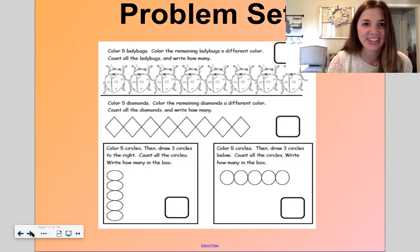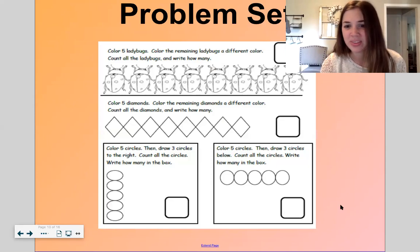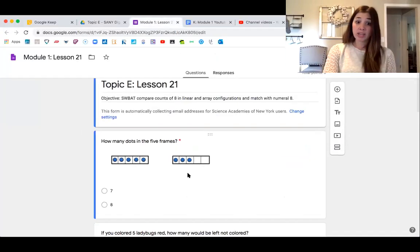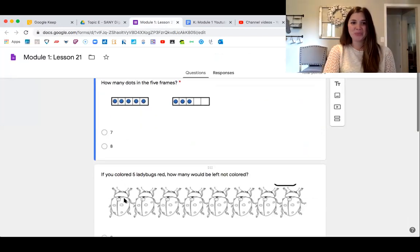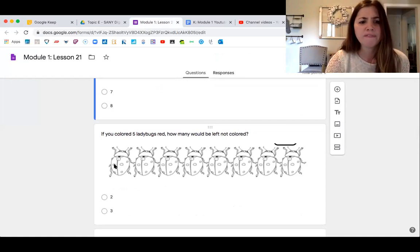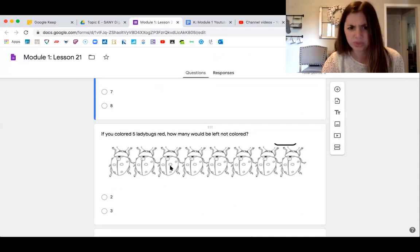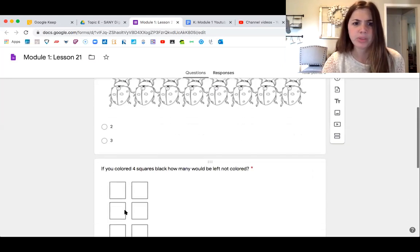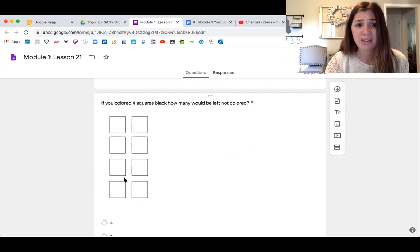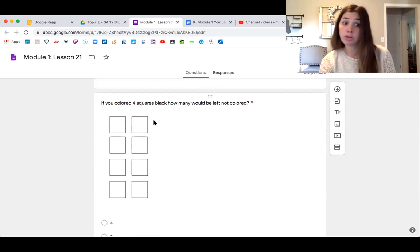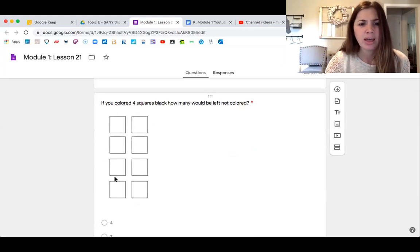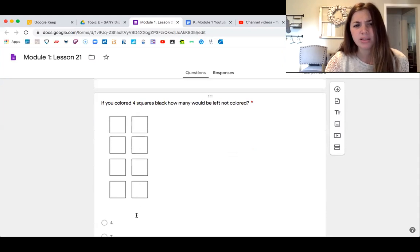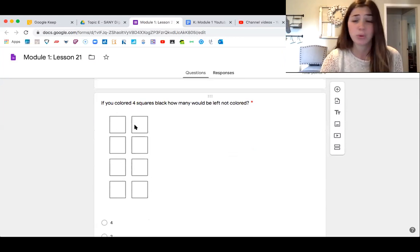Let me show you our problem set. Look at the five frame and count how many dots. If you colored five of these red — one, two, three, four, five — how many would be left not colored? If you colored four of these cubes black — you can color a column or the rows — how many would be left not colored? It doesn't matter if you do columns or rows, either one. Then you're going to count how many rhombuses.